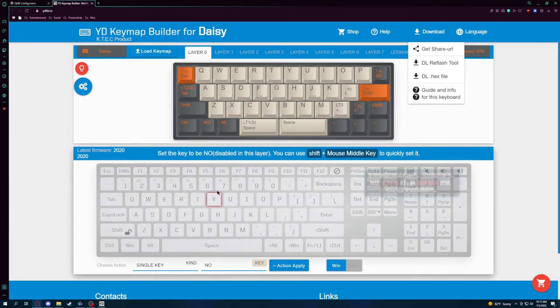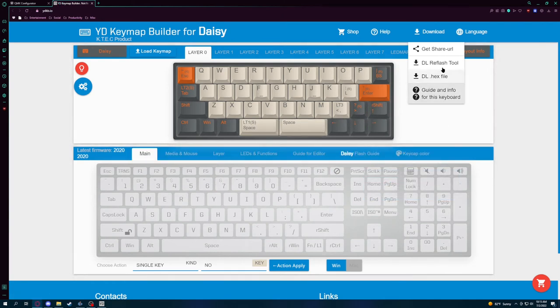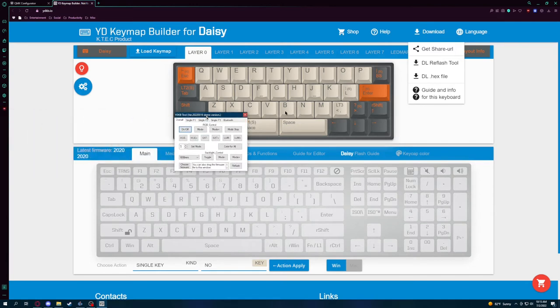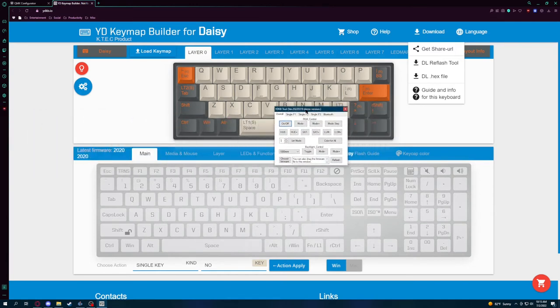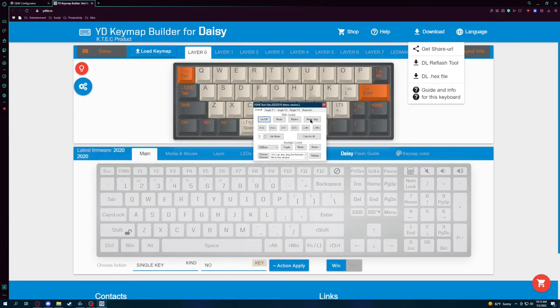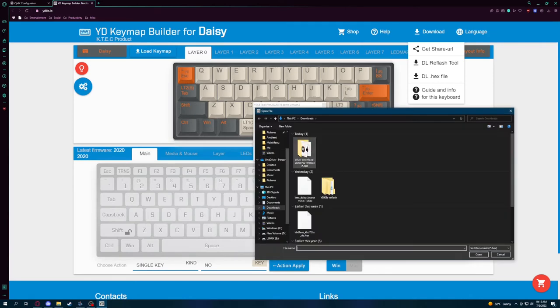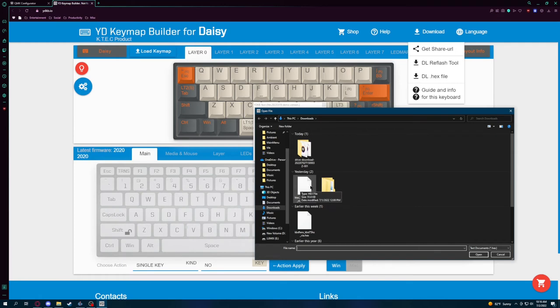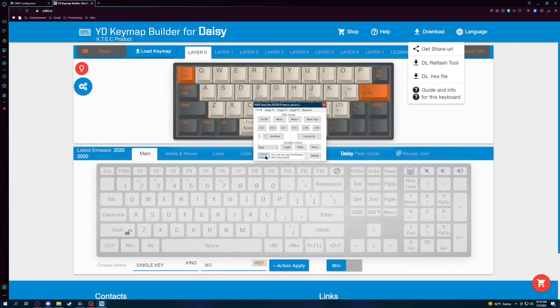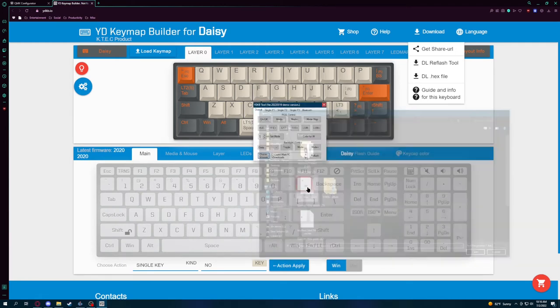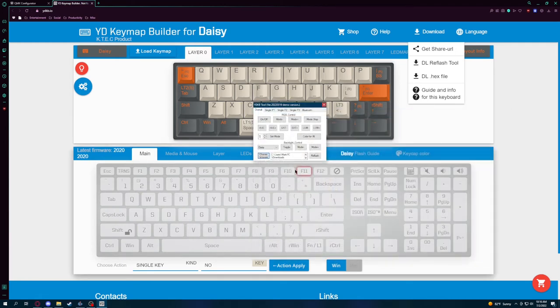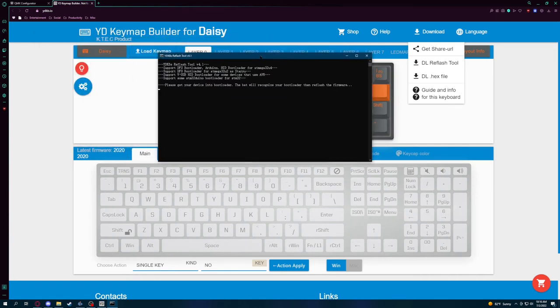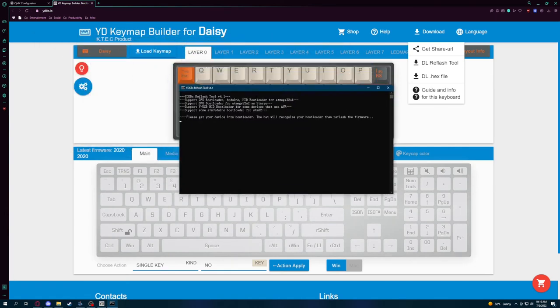So I already have the reflash tool downloaded and it's this one right here. And then you're going to have to set it to the Daisy and then you have to hit choose firmware and then, well, good thing there was nothing embarrassing there, but you're going to want to click your Daisy layout dot hex, and then it's going to open. Actually, I'll just show you. It's going to open, unplug my keyboard. So it doesn't mess with anything. It's going to open this.